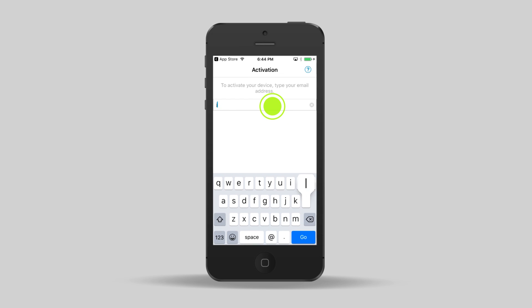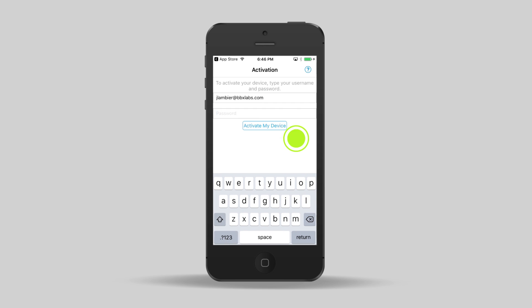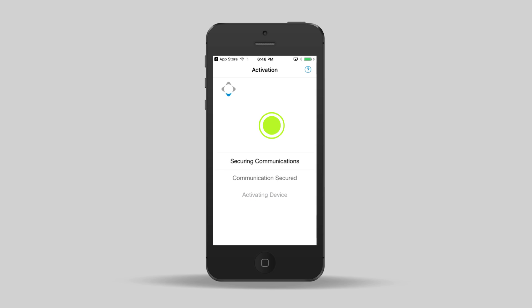In the email address field, type your corporate email address and tap Go. Type your UEM activation password and tap Activate my device.